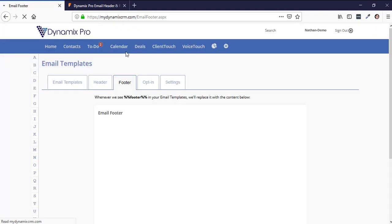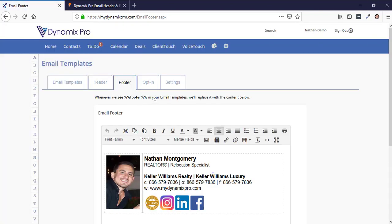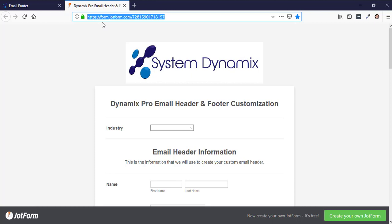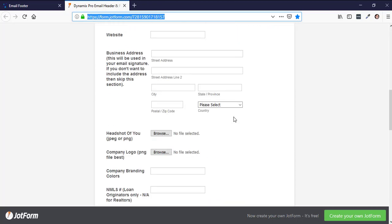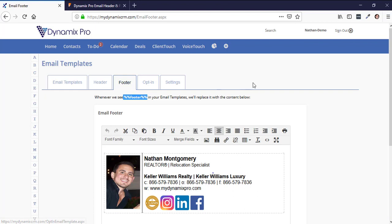The footer works the same way — whenever the system sees %%footer%% in your email templates, it replaces it with the content below. If you go into this area and don't see your header and footer, go to form.jotform.com/72815901718157, fill out the form, and we will build you a header and footer for your emails.